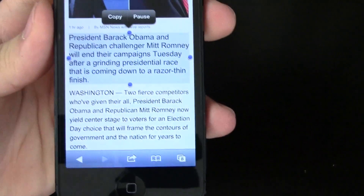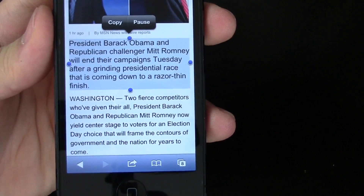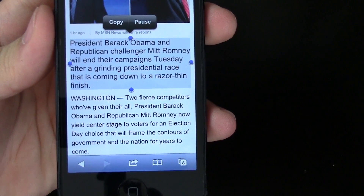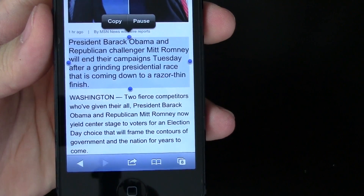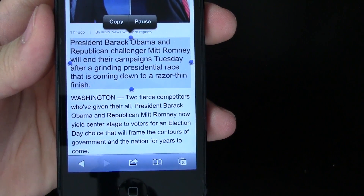President Barack Obama and Republican challenger Mitt Romney will end their campaigns Tuesday after a grinding presidential race that is coming down to a razor thin finish.